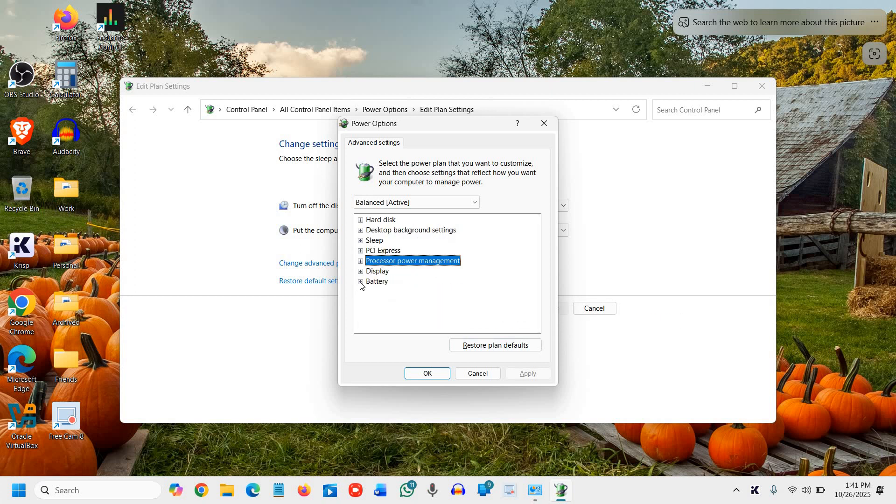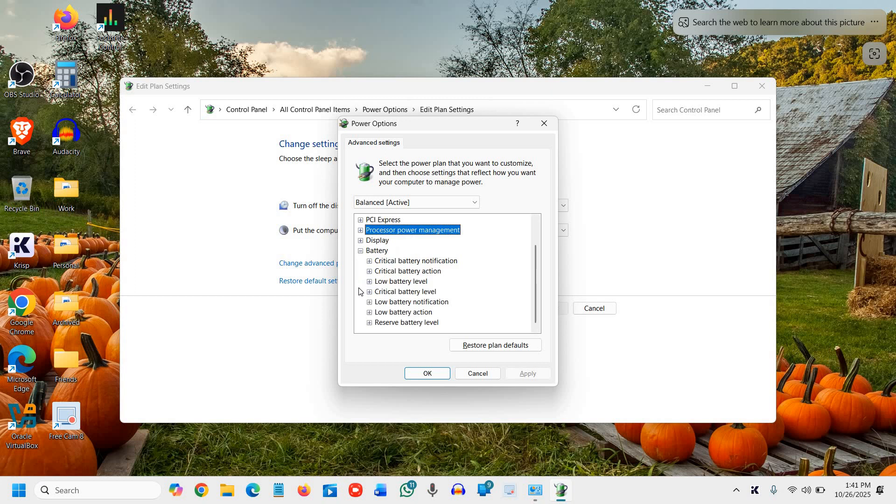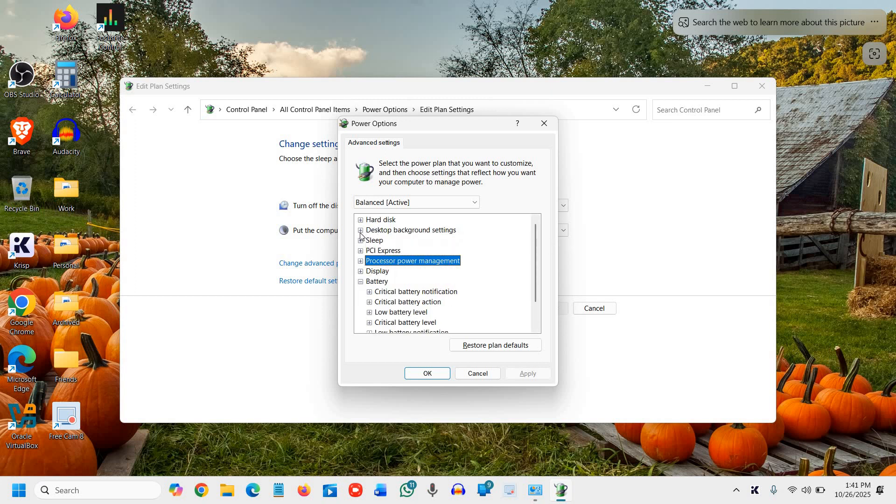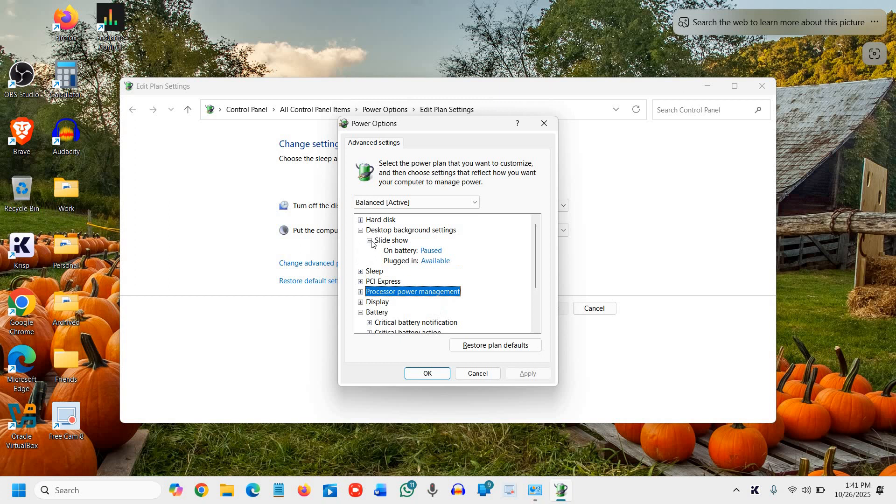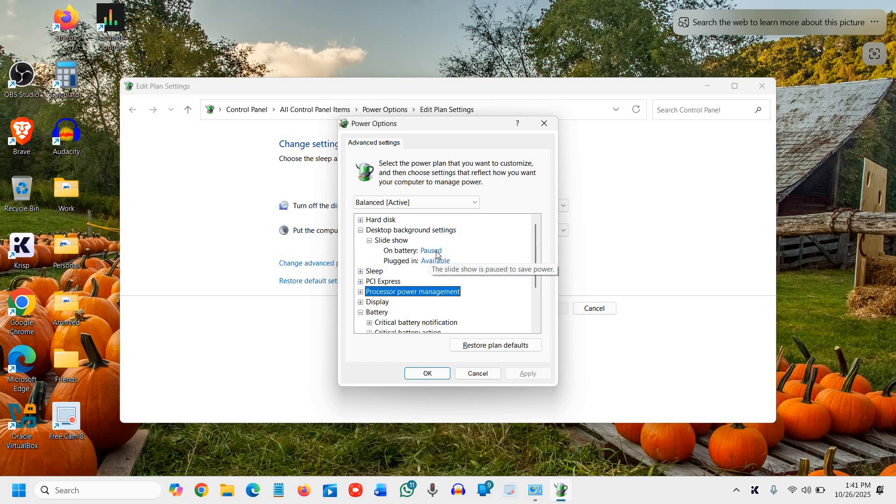If you find battery saver, well and good. Else, just click on desktop background settings. You'll find desktop background settings, and here we have this slideshow. This is something that refreshes, so on battery we need to pause it.